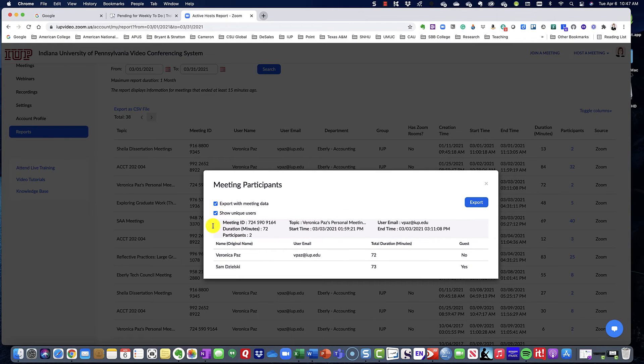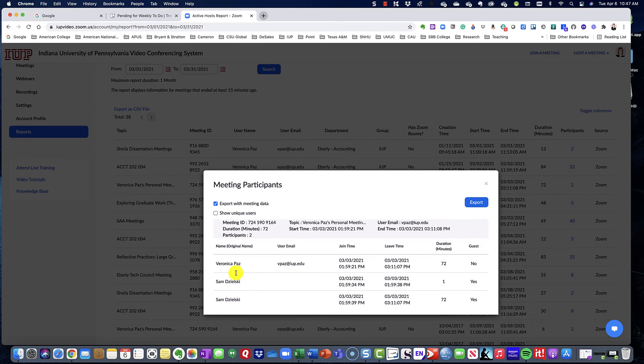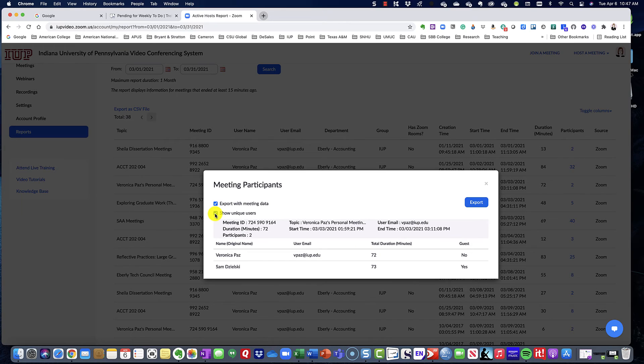So you can see here how if I don't select that, then you see there's two of the same for like one minute and then 72 minutes. And then here you can click, and it'll show me that she was in our meeting for 73 minutes.